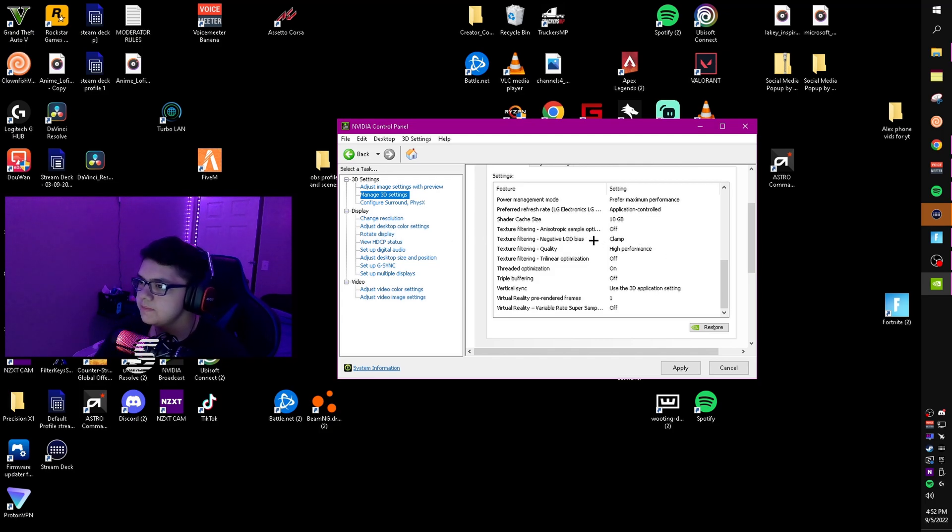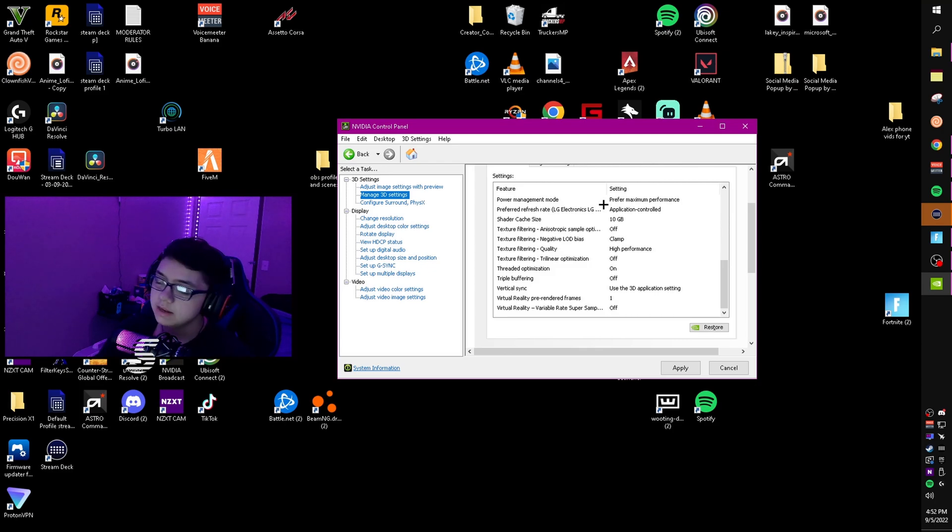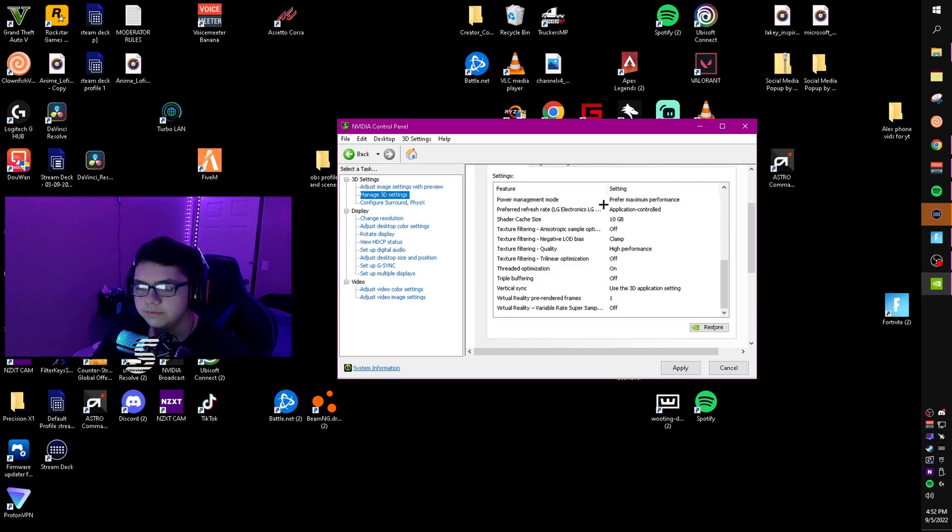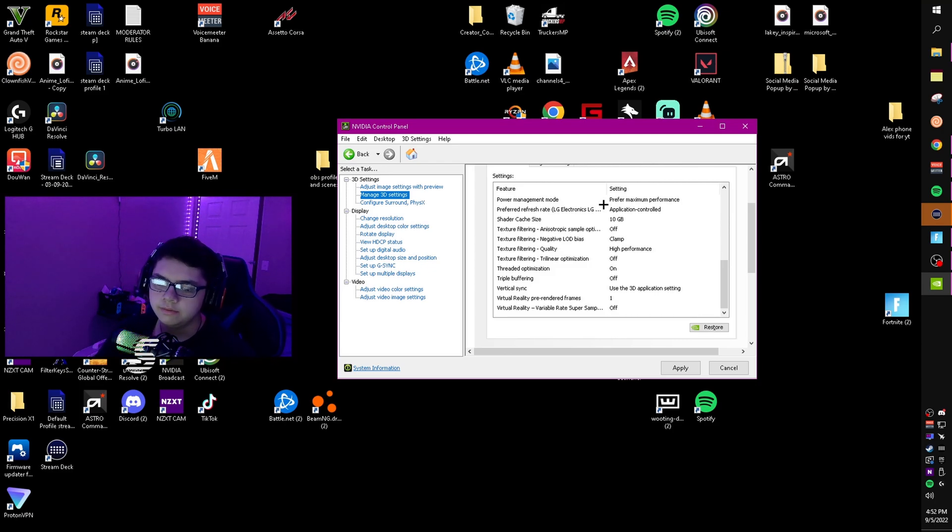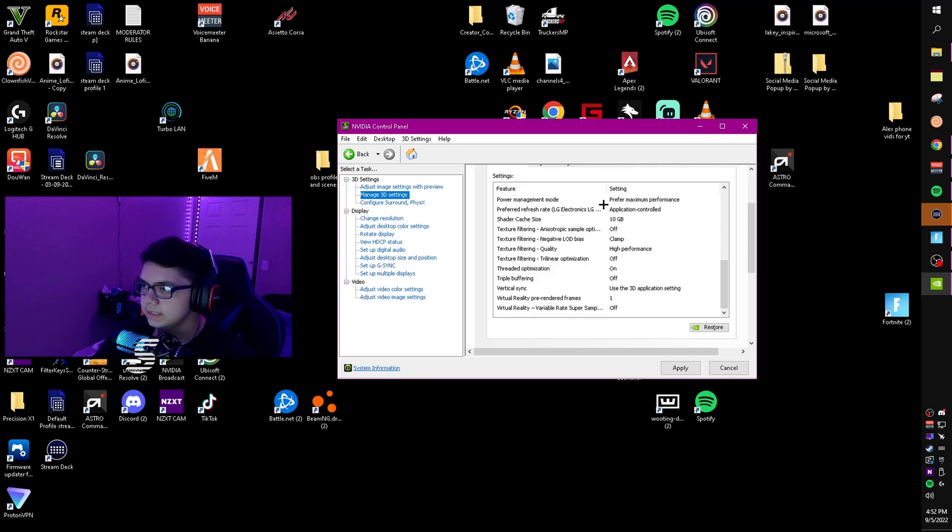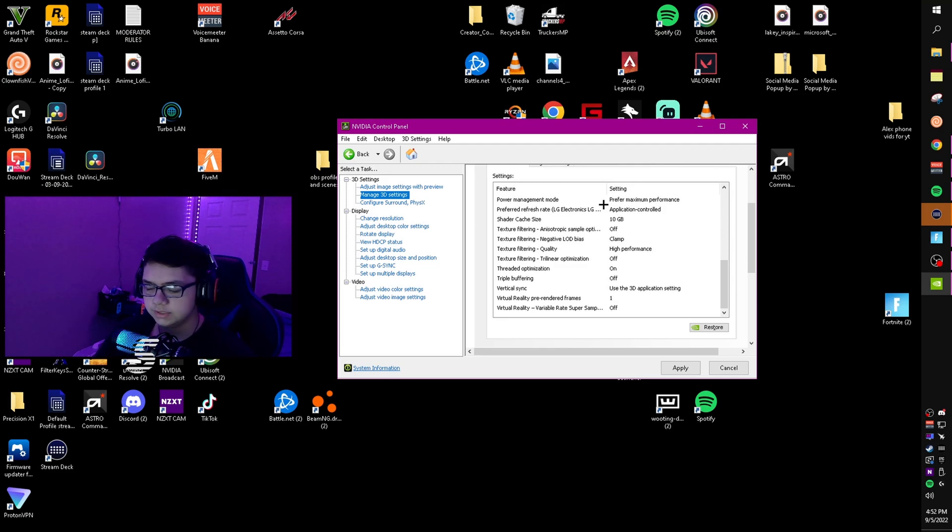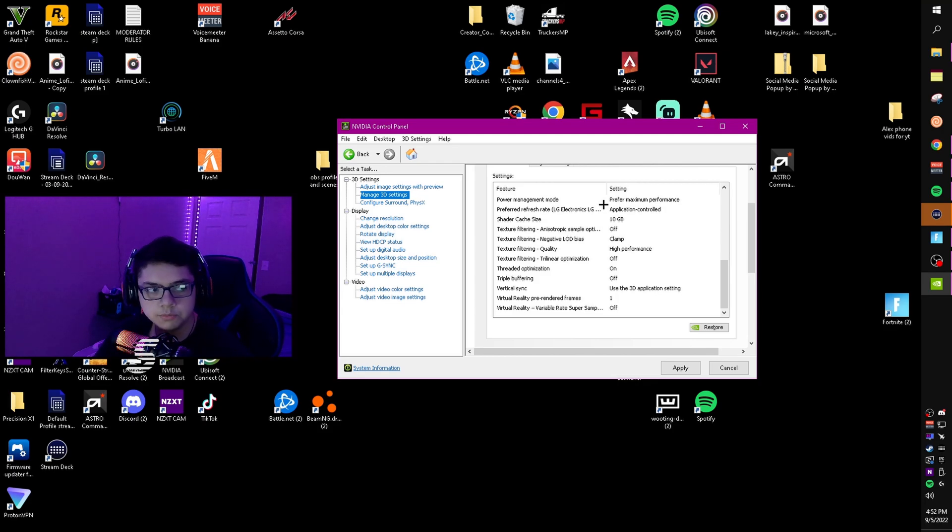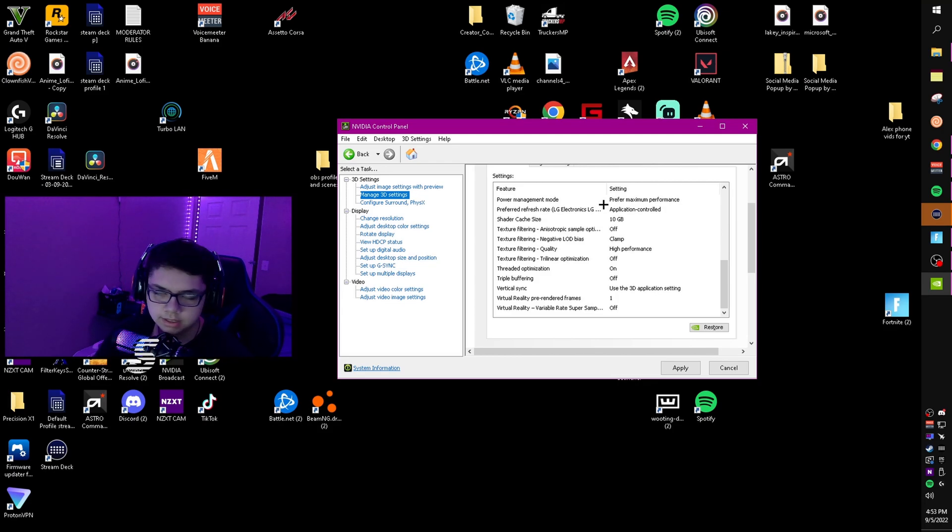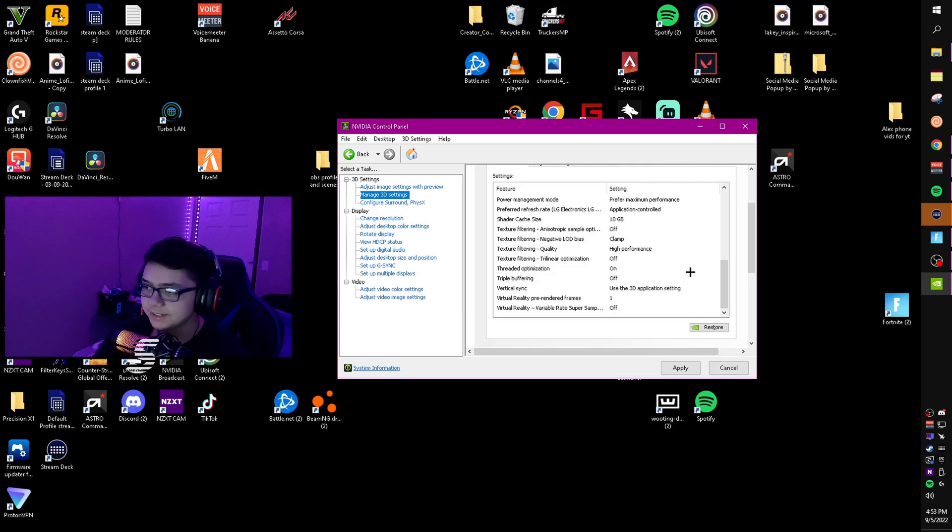Negative LOD bias set to clamp, anisotropic sample optimization off. Shader cache size - I have this on 10 gigabytes, but this depends on how big your drive is. If you have a one or two terabyte drive, put it to 10 gig. This saves the shaders in your drive instead of having to render them, which gives you more FPS. The higher it is, the more you can save, which equals better performance.